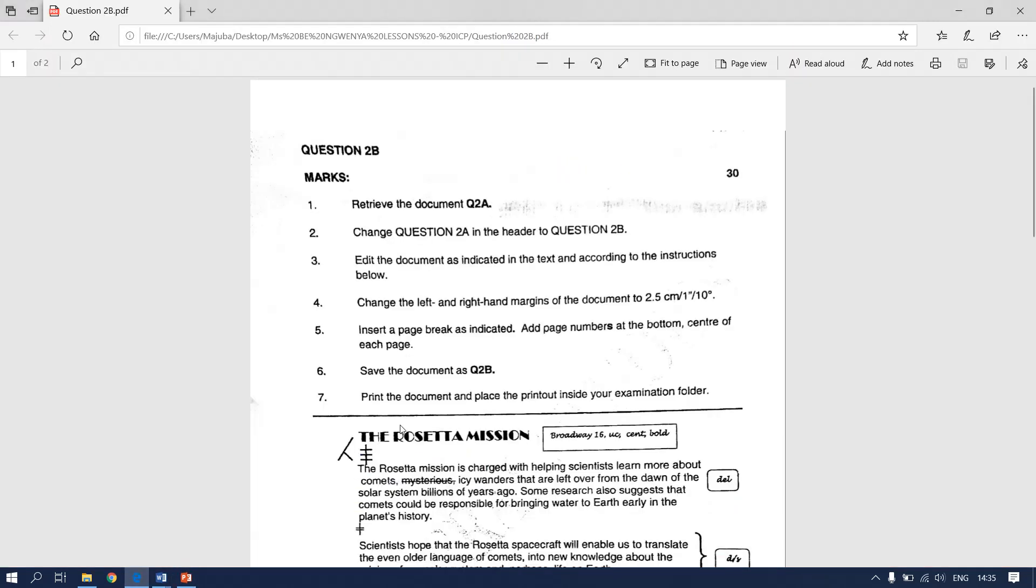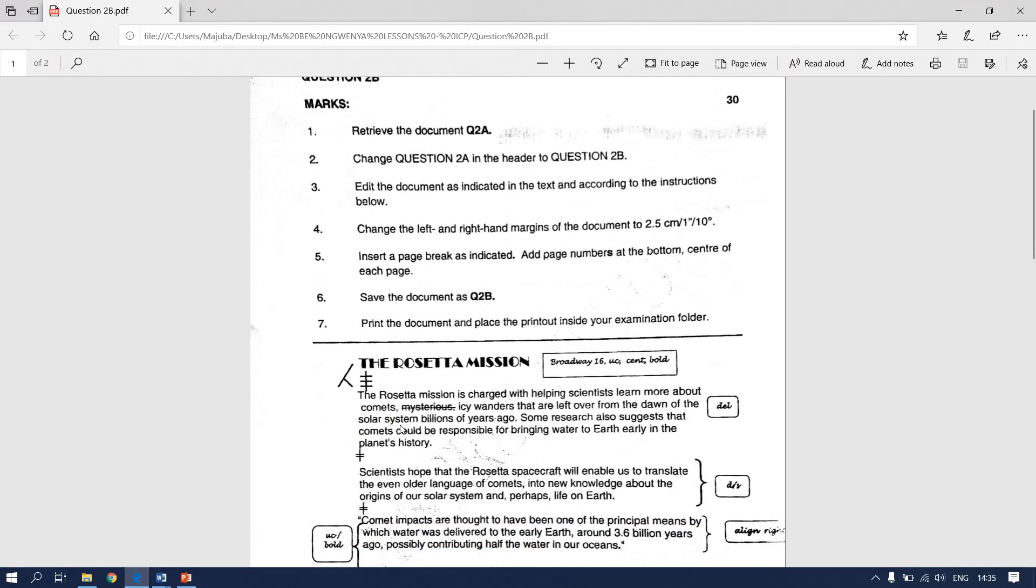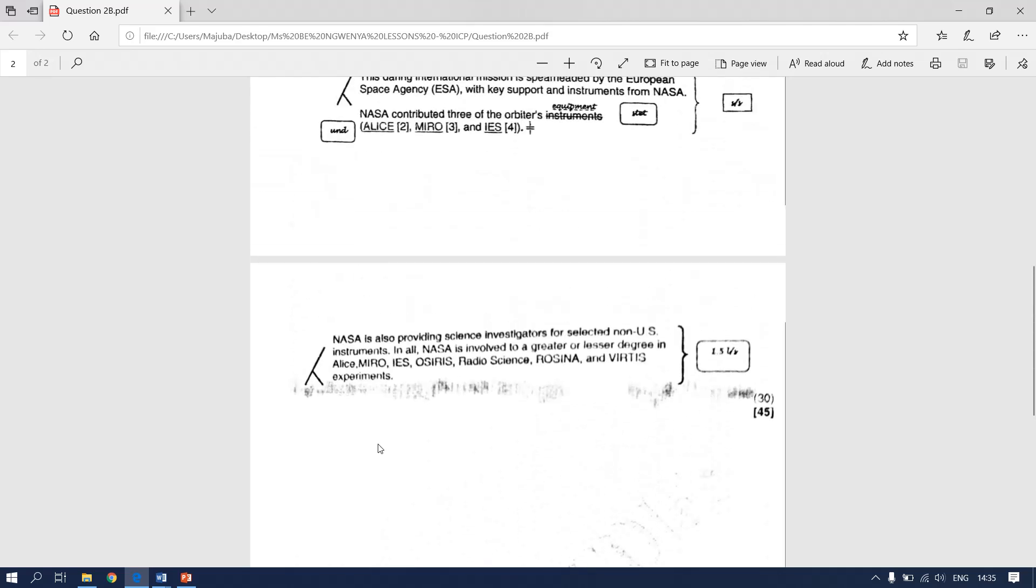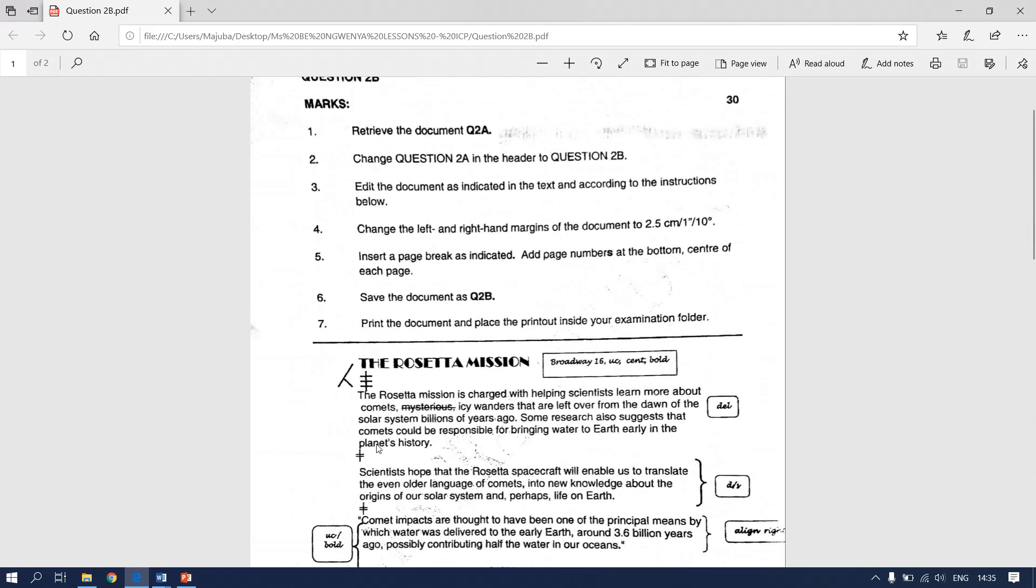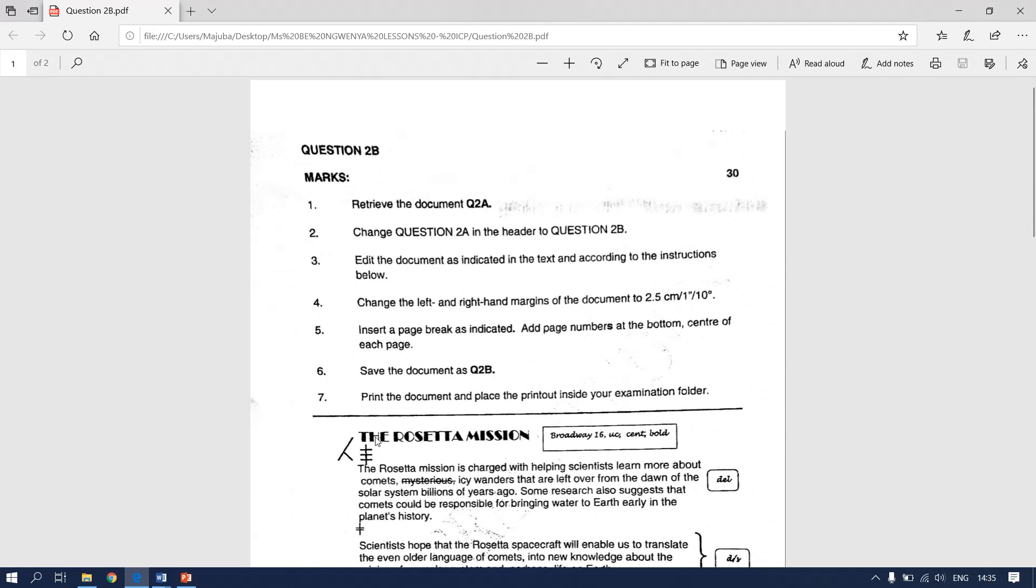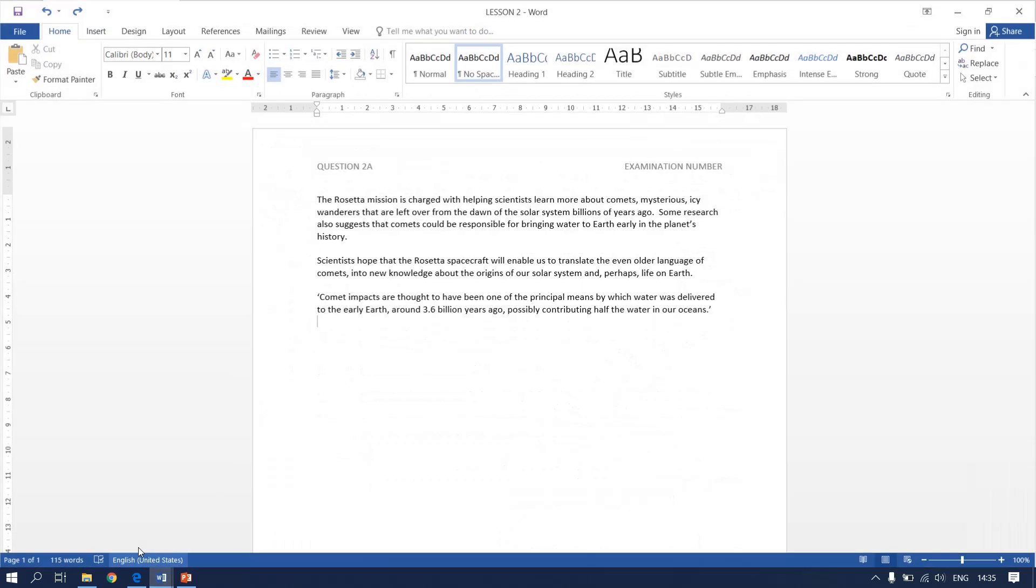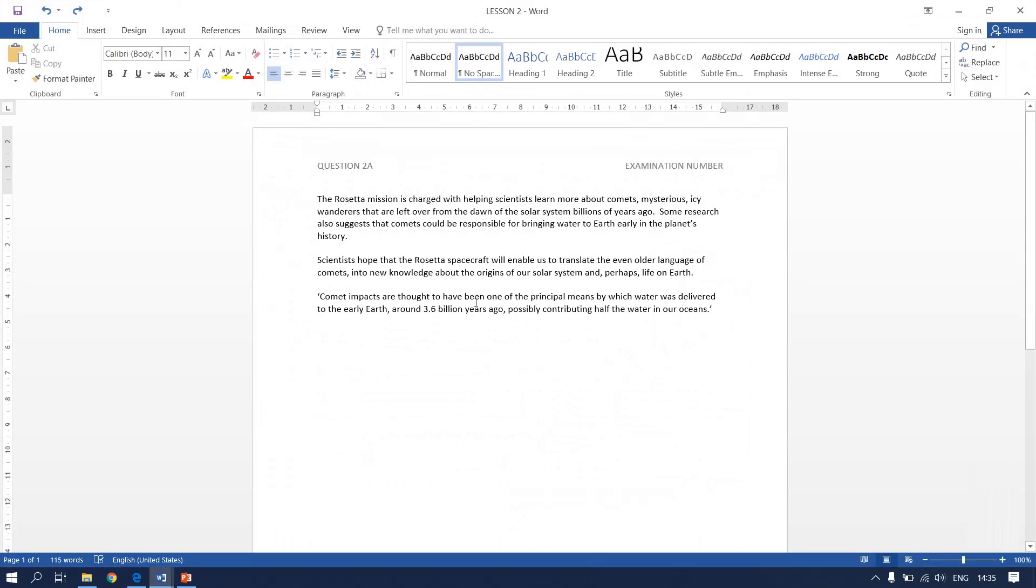I have scanned for you a previous question paper that we will be using today with all the manuscript signs and all the instructions that we need to follow. I have already typed for you the document that we need to edit with all the manuscript signs given and the instructions given.